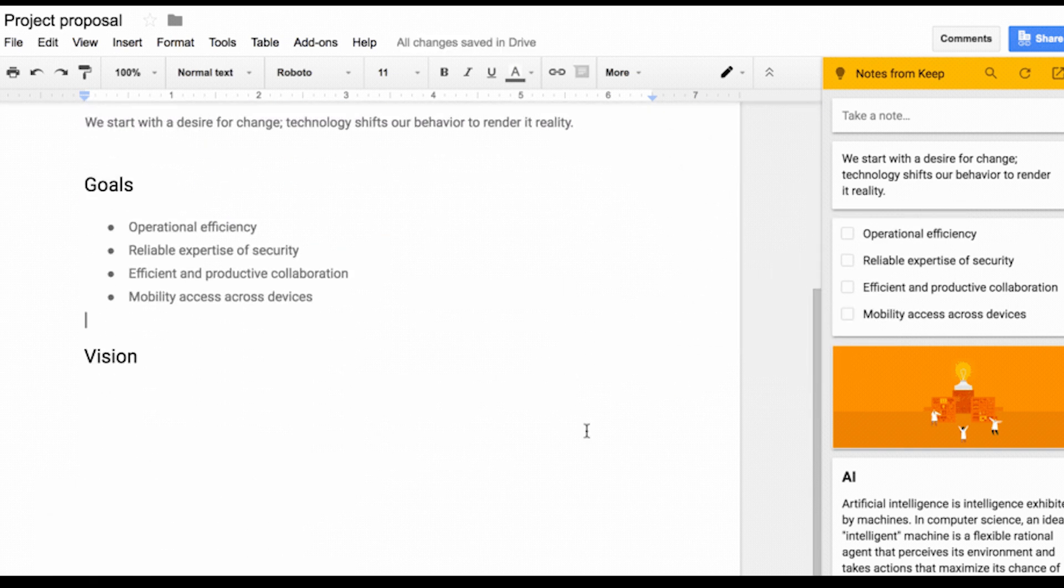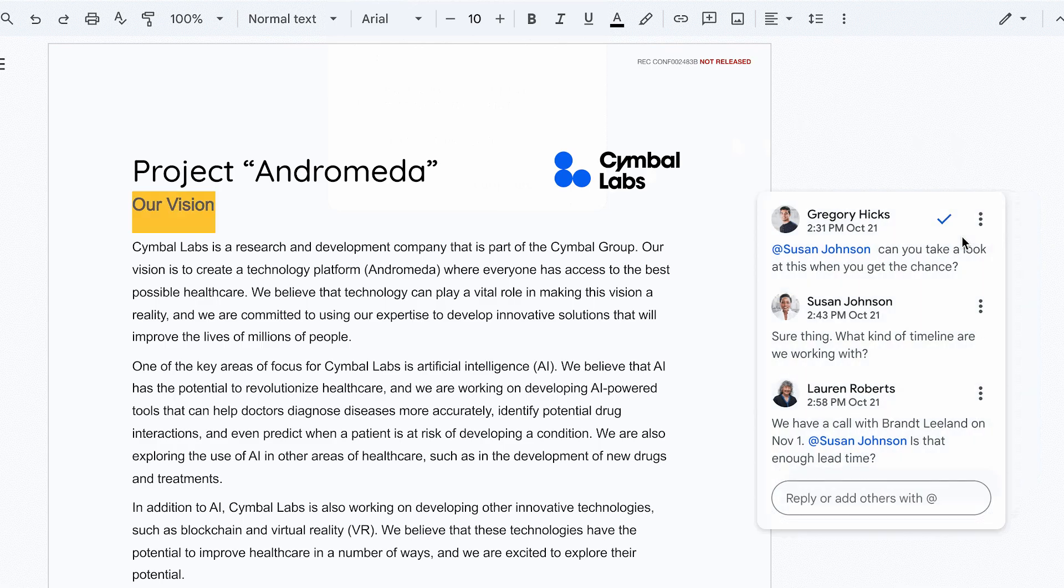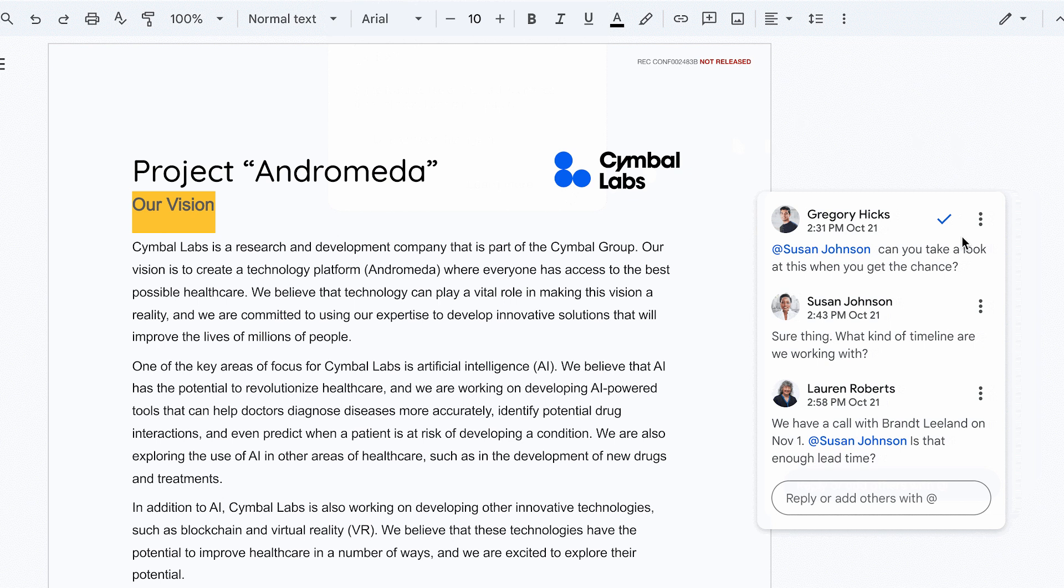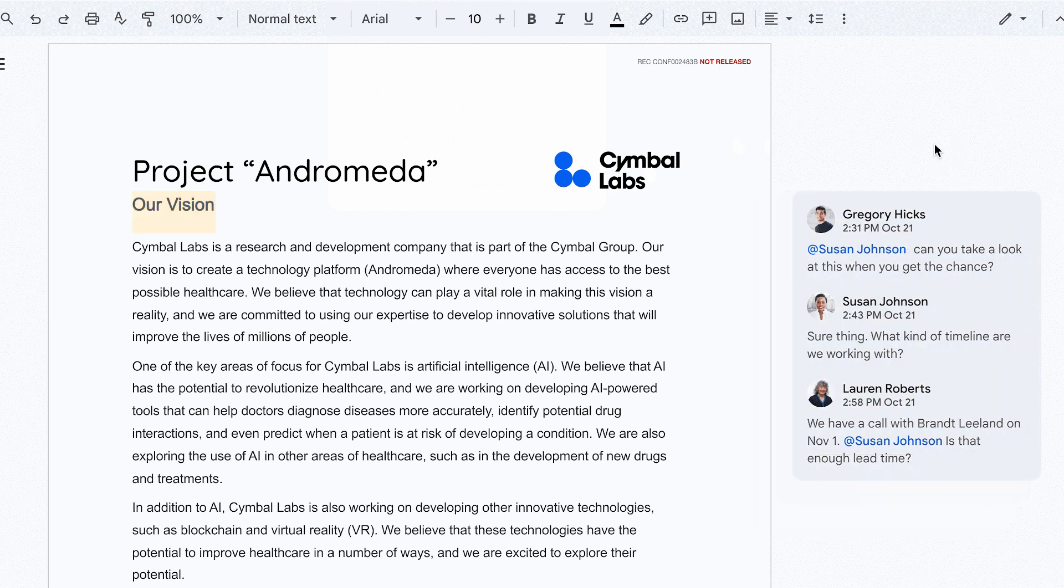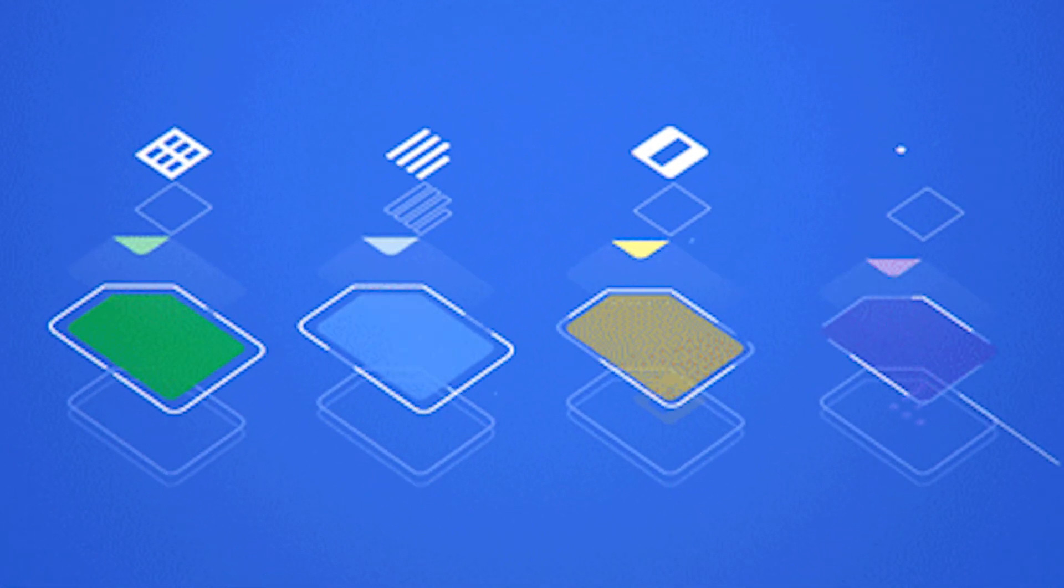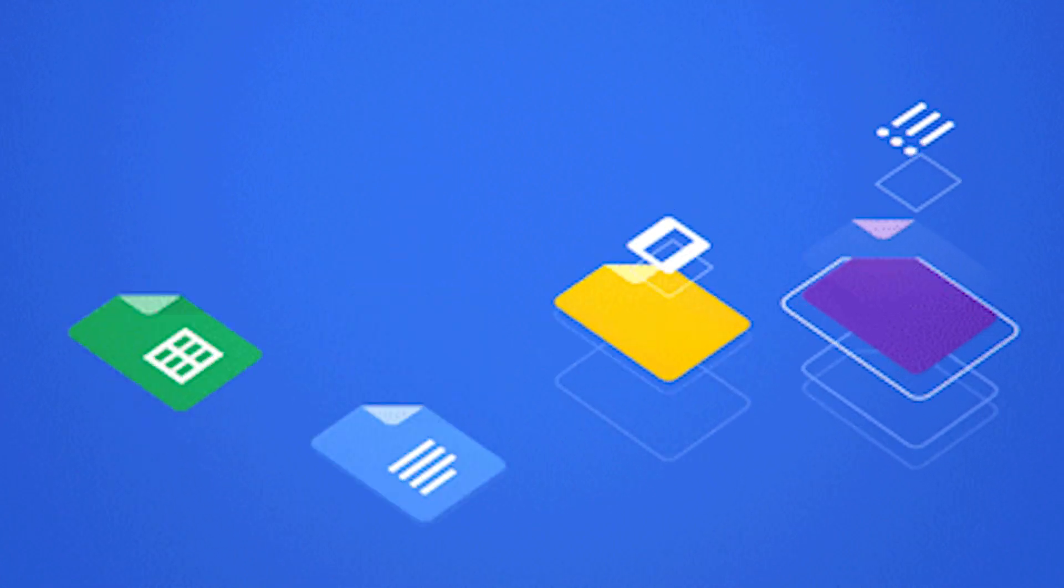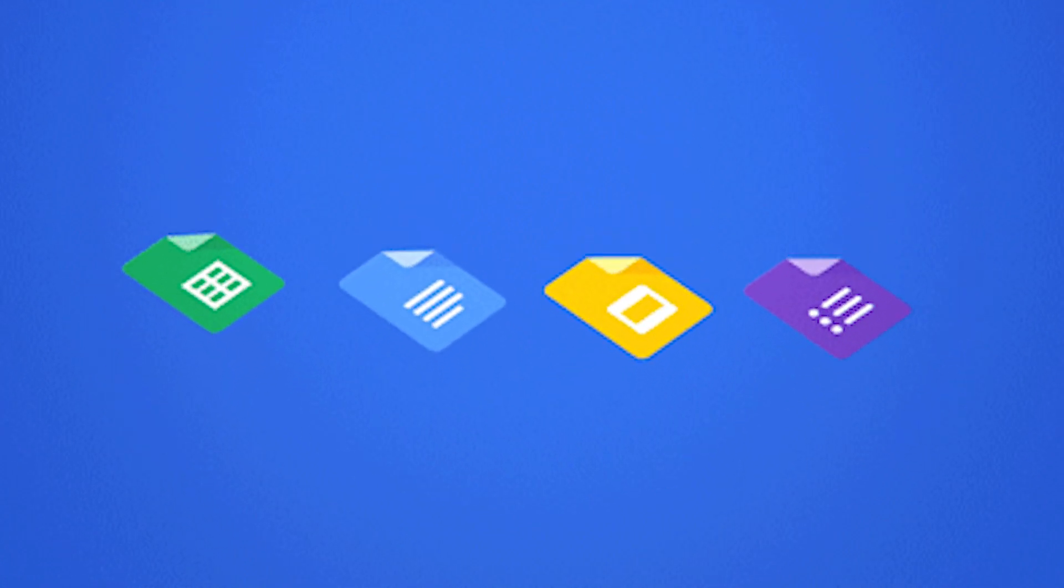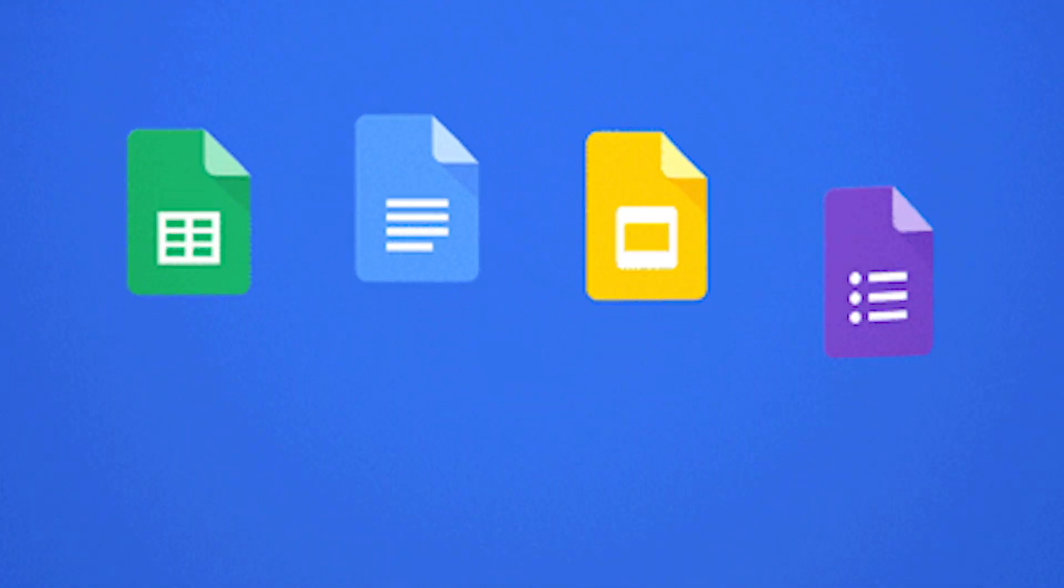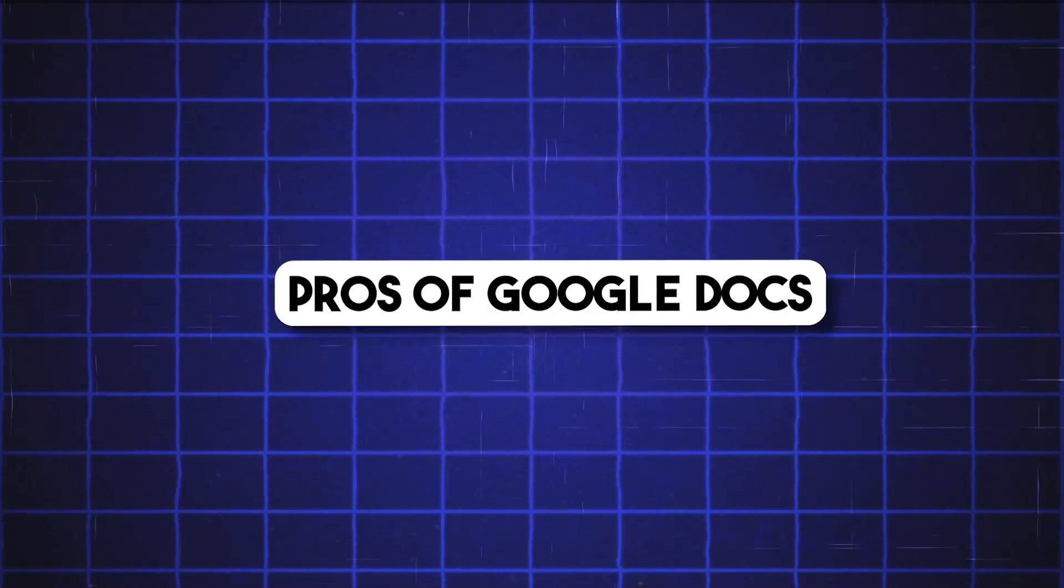Real-time collaboration, automatic saving to Google Drive, commenting, suggesting modes. It's built for teamwork. You never have to worry about losing your work. It saves every few seconds automatically.